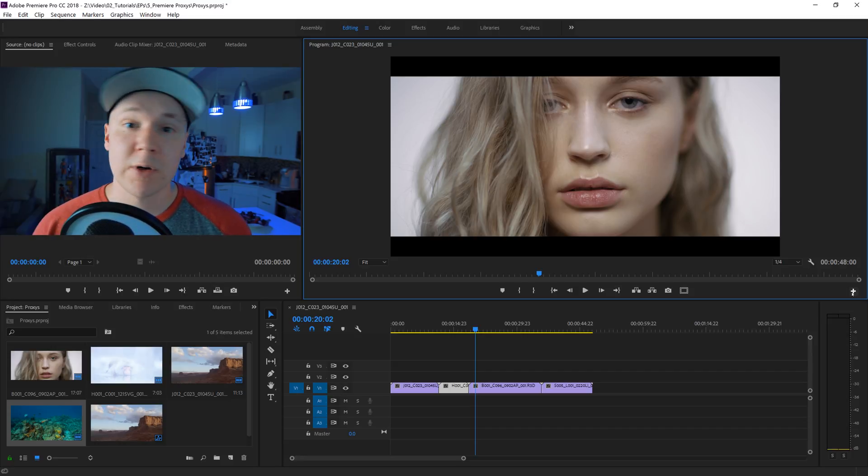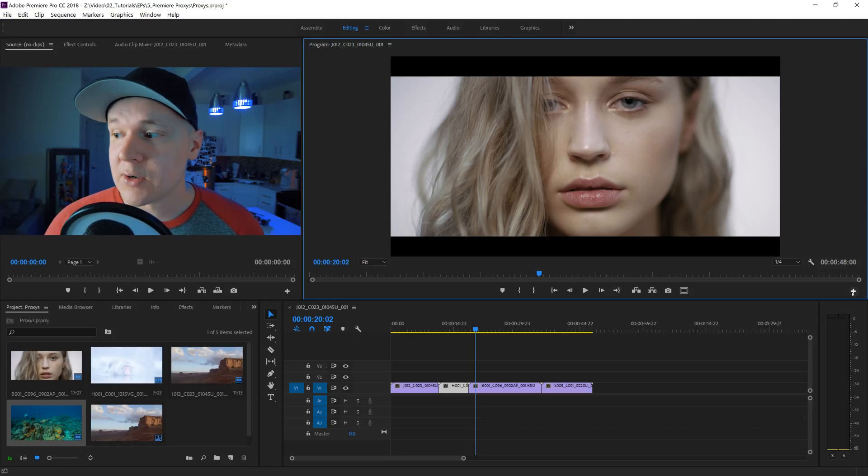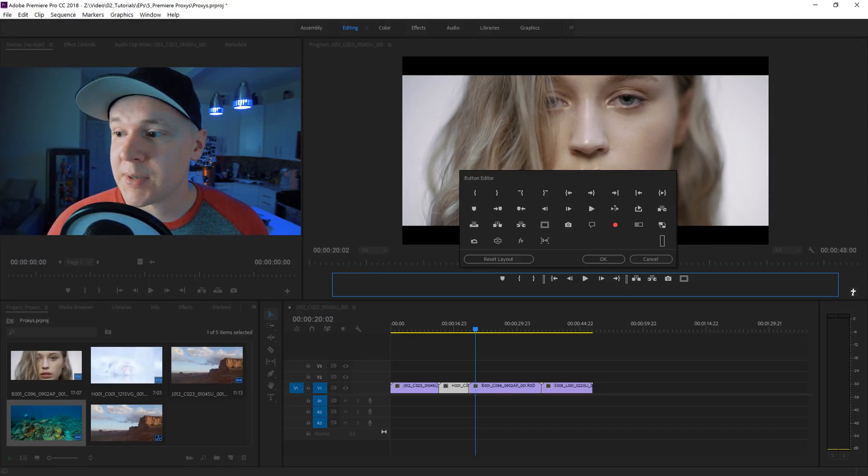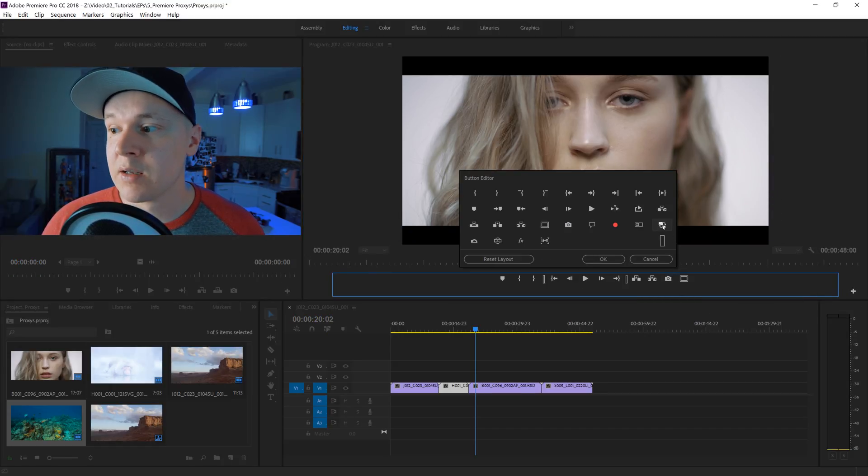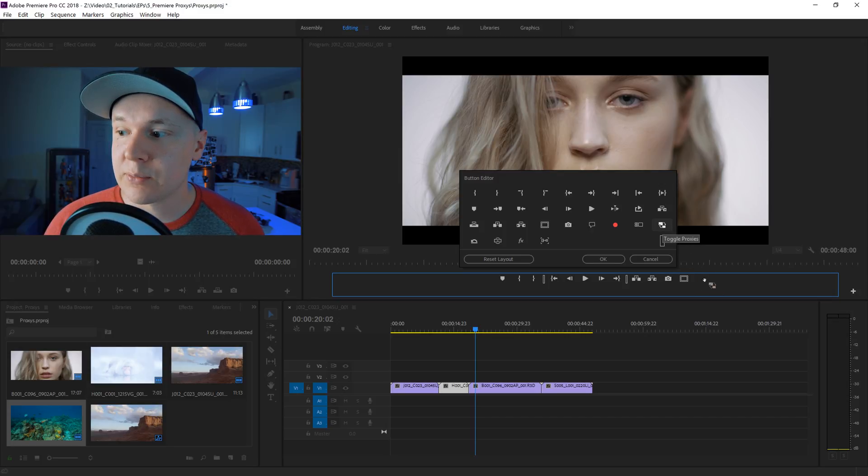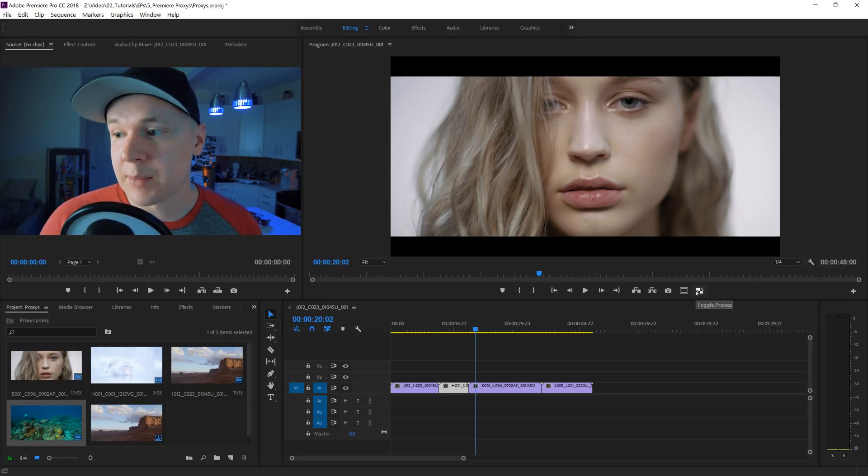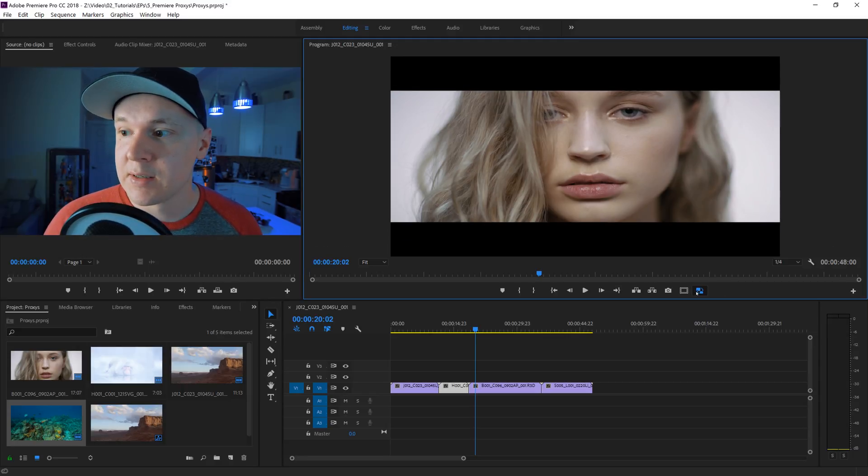This is a very useful tool to add in different buttons, but in this case we're going to be adding in the proxy button. Click on the little plus button and then you're going to drag Toggle Proxies into your little button thing right here. Click OK.